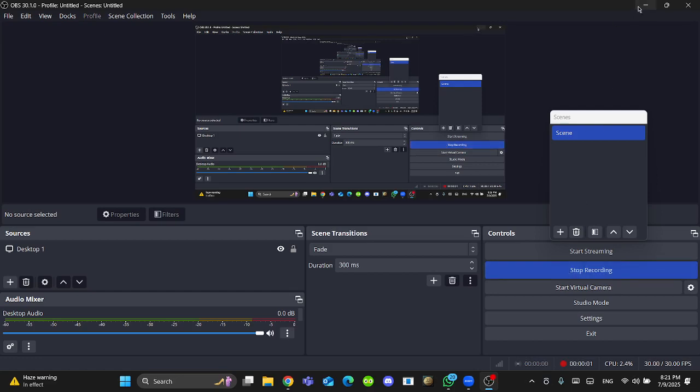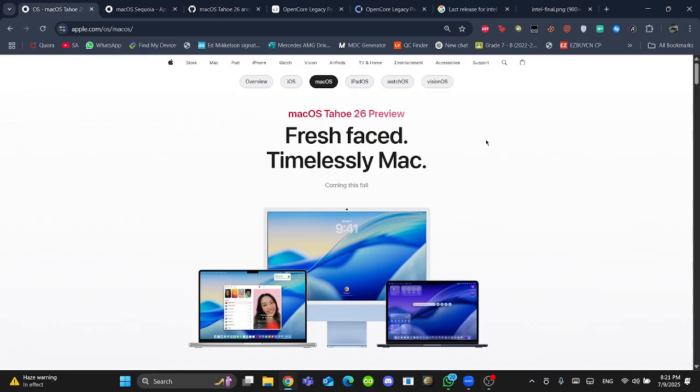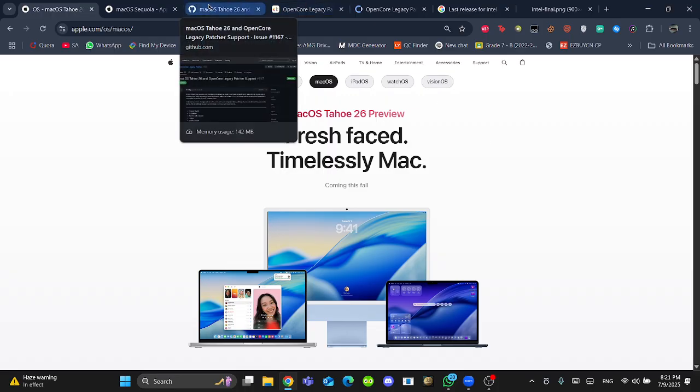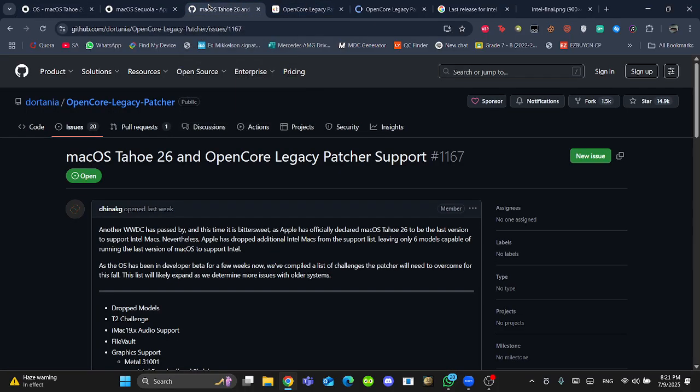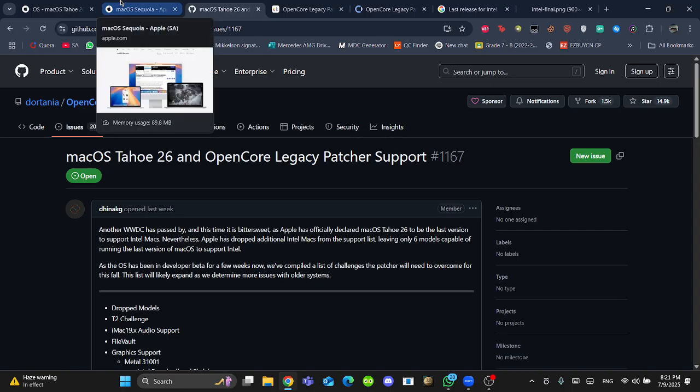Hello, what's up guys? Two days ago, Apple released macOS 26 beta 3 along with other beta updates. So what does it mean for the OpenCore Legacy Patcher support?